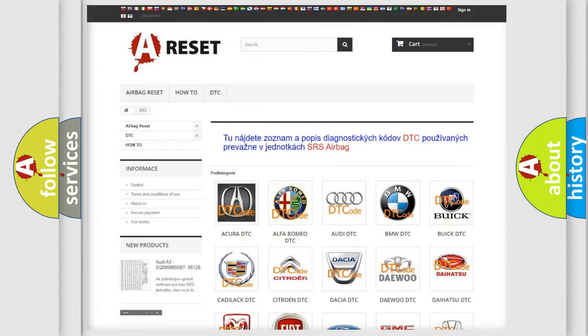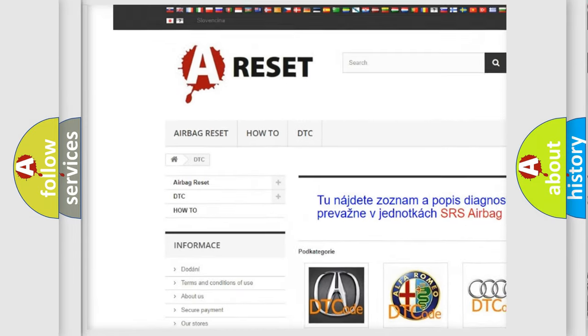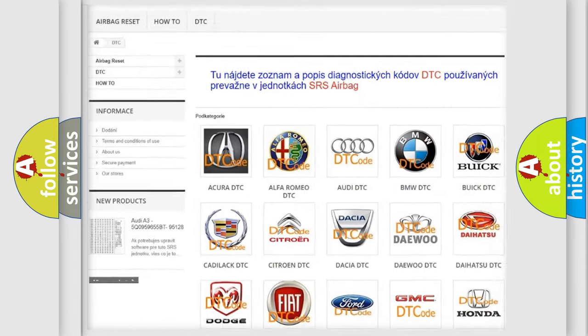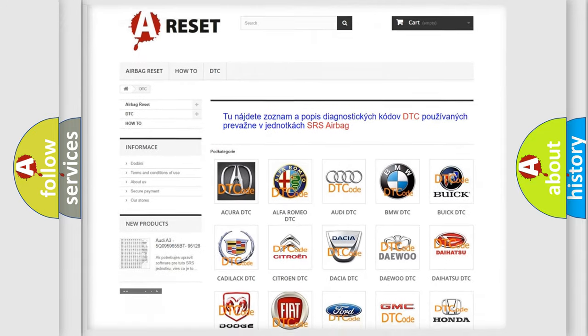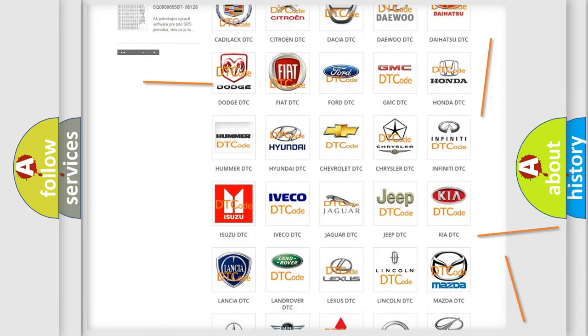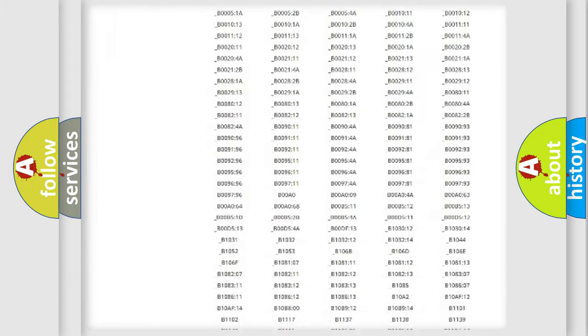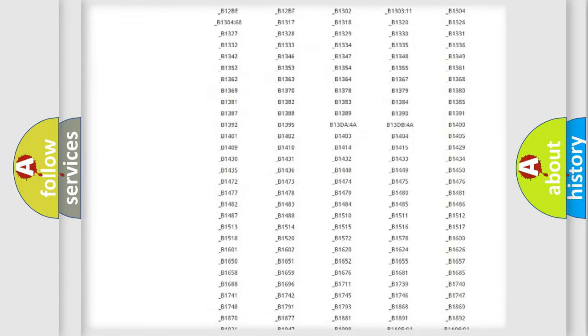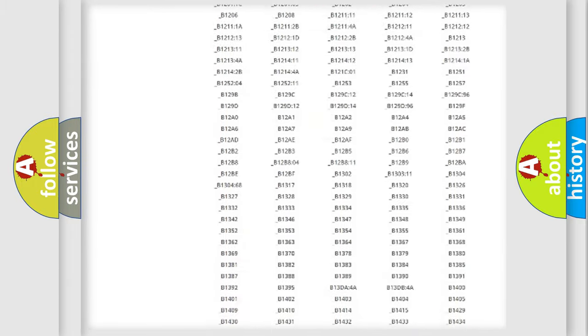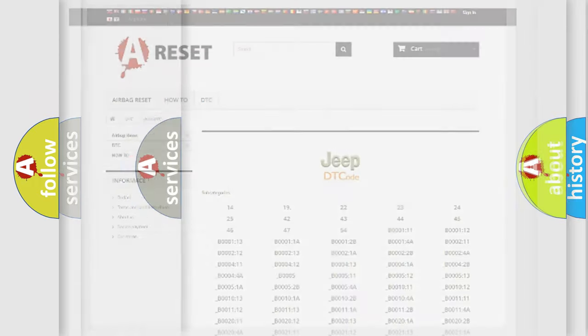Our website airbagreset.sk produces useful videos for you. You do not have to go through the OBD2 protocol anymore to know how to troubleshoot any car breakdown. You will find all the diagnostic codes that can be diagnosed in Jeep vehicles. Also many other useful things.